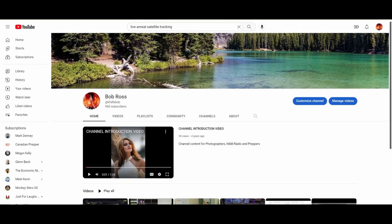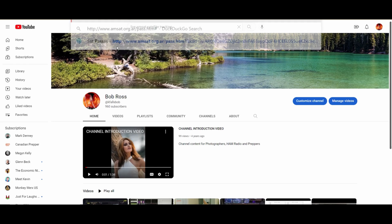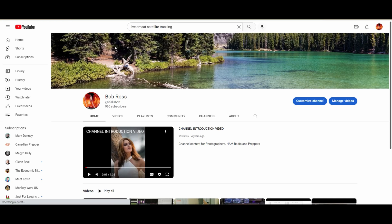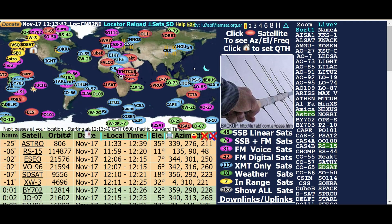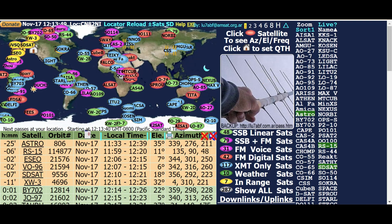Greetings Amateur Radio Satellite Enthusiasts. I wanted to do a short video today showing you my web-based tracking software that I like and use. I don't see a lot of other people using it, so let me show you how I use this web-based tracking. Let's go right into here and paste this link. Here we are - this is from the amsat.org site and I really like this.